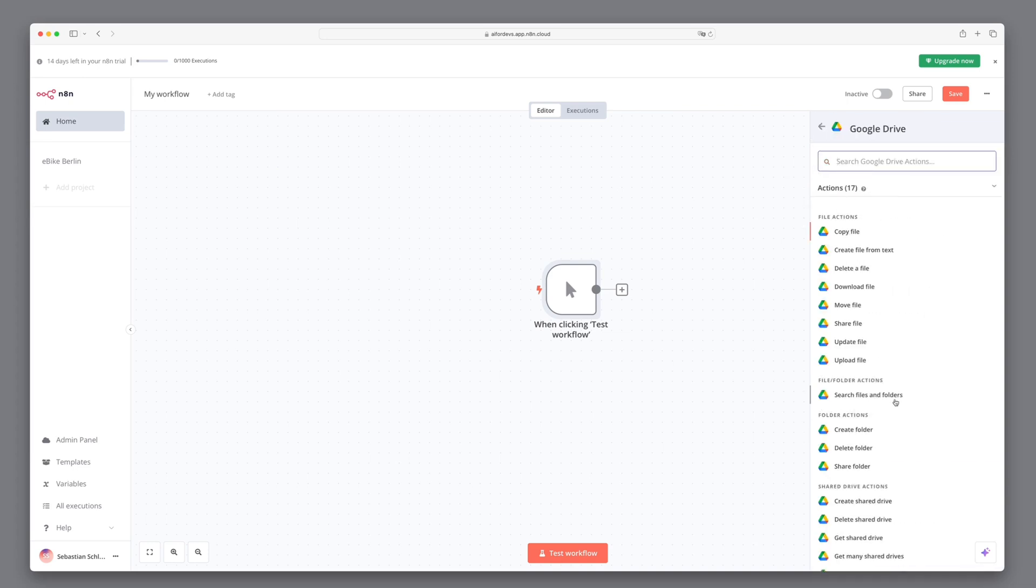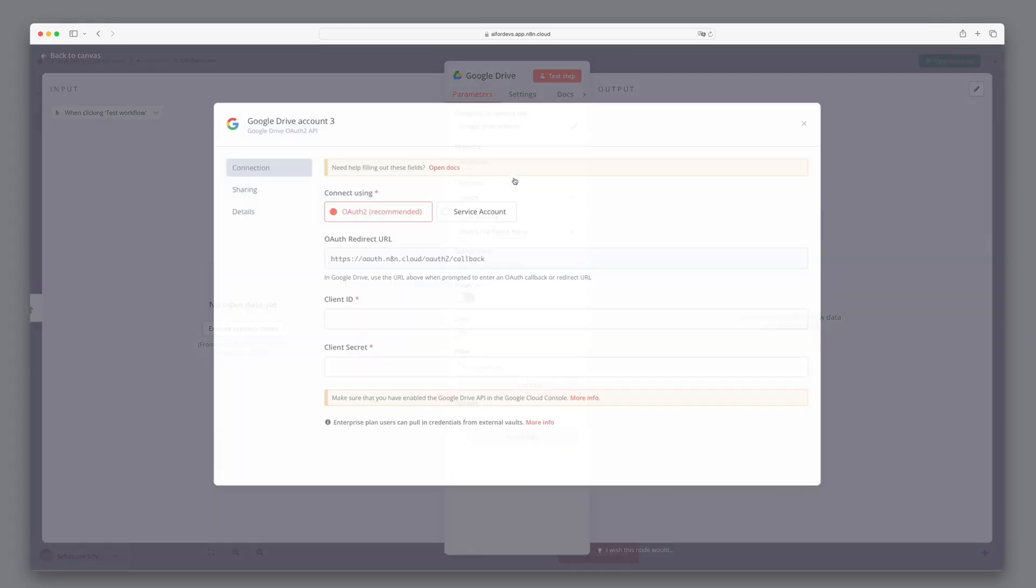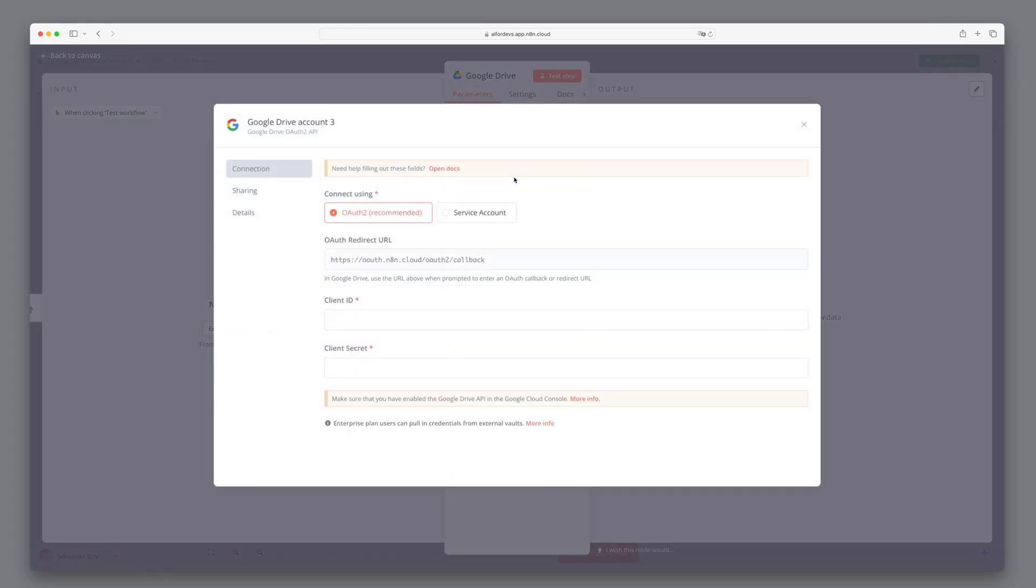In this step, we want to search files within the drive. We first need to establish a connection to the Google Drive API. To create this connection, we need a client ID and a client secret.